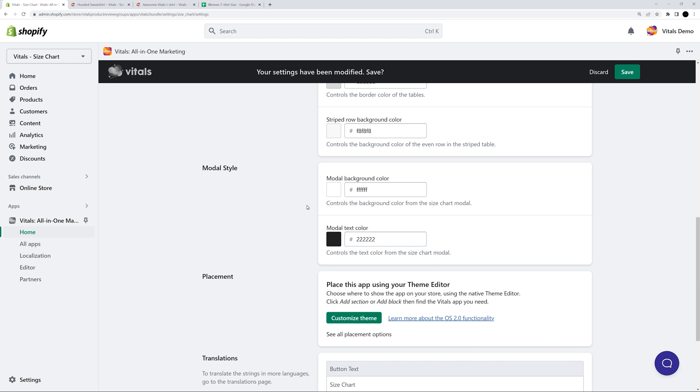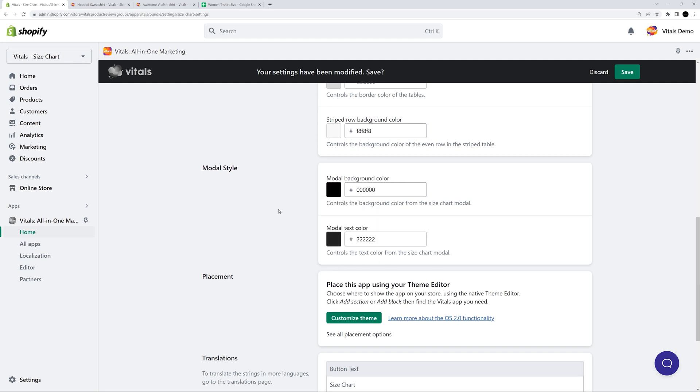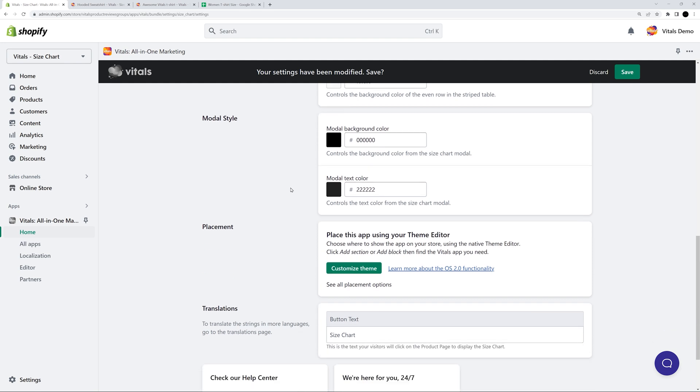For instance, if you have a dark theme and you also want a black modal, you can change the color from here. One more thing I want to do is to change the button placement on the page. And I can do that from the Vitals editor.